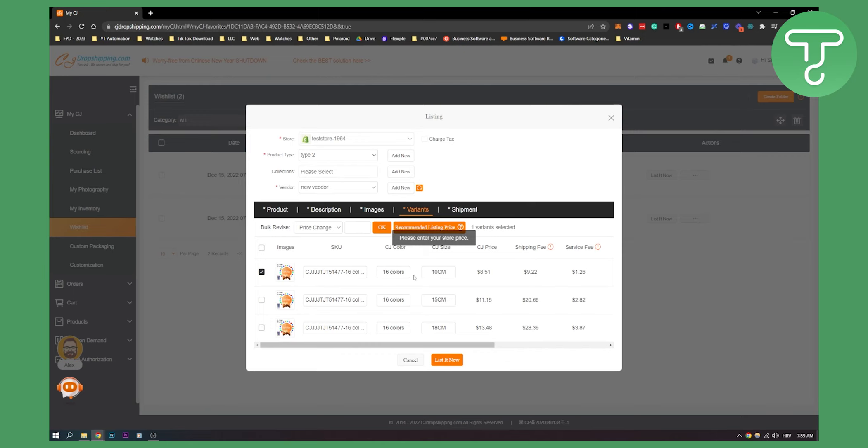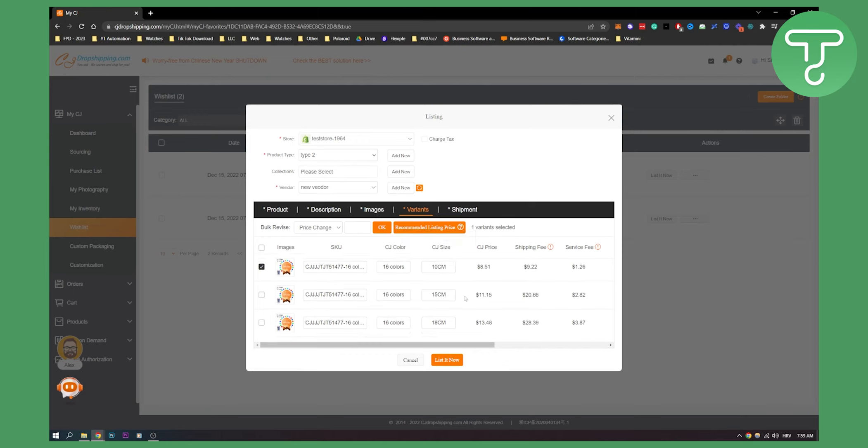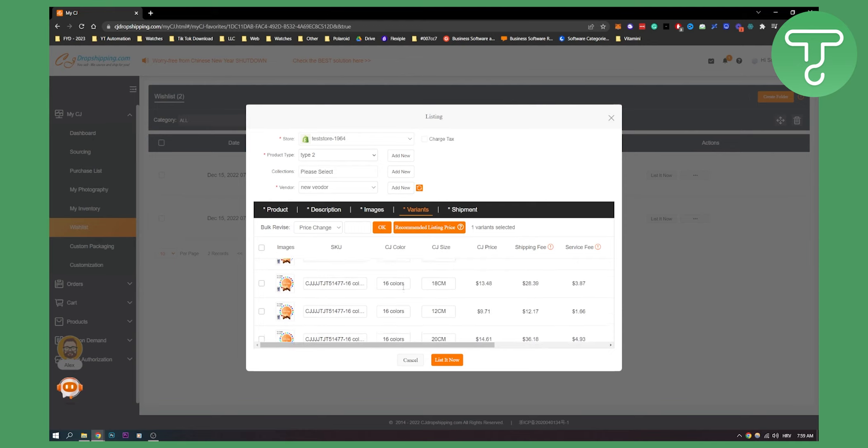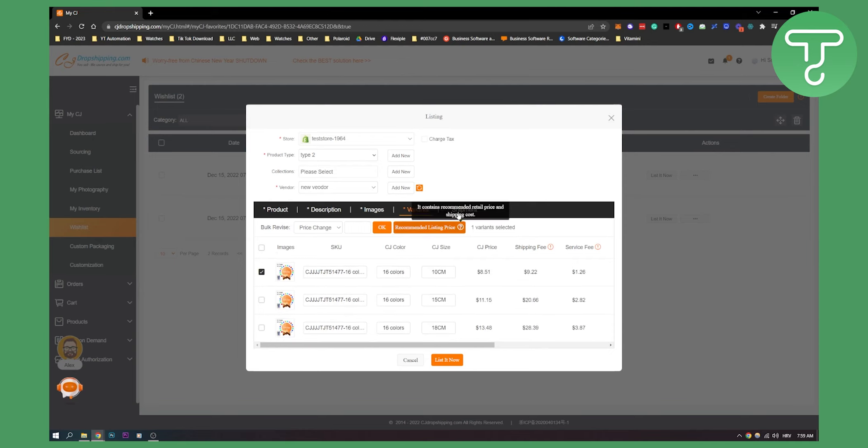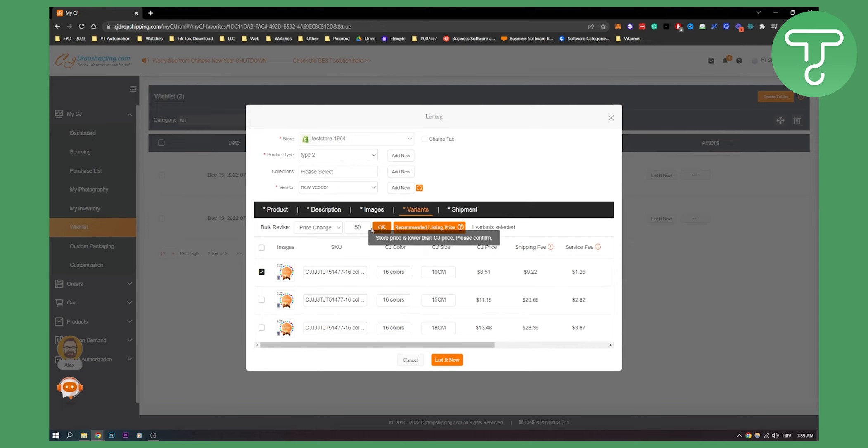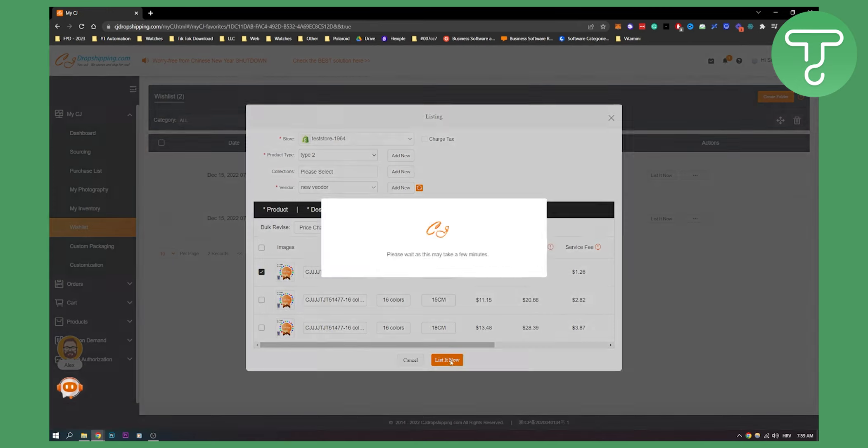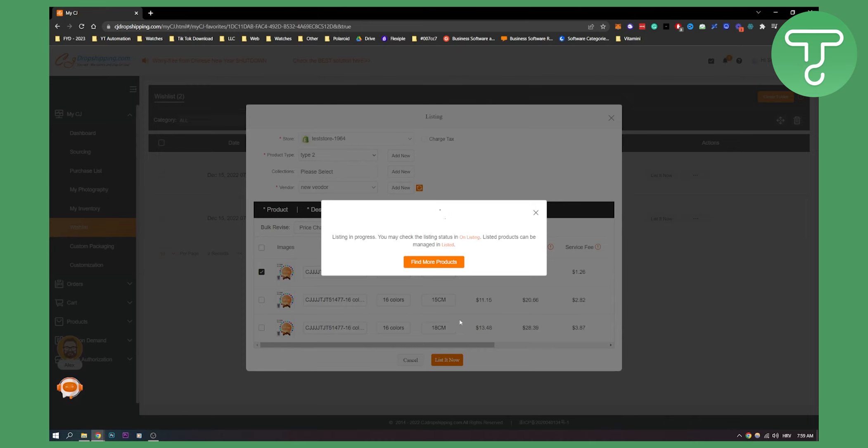Obviously we need to also enter our store price as well, which is going to be - this is service fee, this is everything like that - shipment, images, product, price change. We can put it 50. Store price is lower than CJ platform price, please confirm. We can put it 500 then, okay. And then we can list it now.